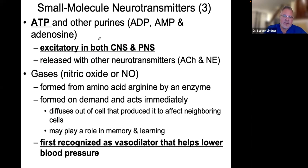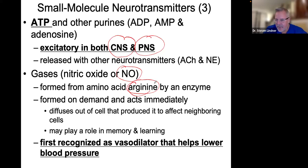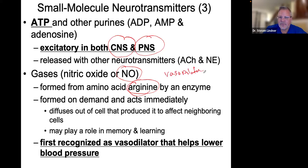ATP and other purines are excitatory in the central and peripheral nervous systems. Certain gases like nitric oxide (NO) are formed from an amino acid called arginine. Arginine is the precursor to nitric oxide. A lot of athletes and bodybuilders use arginine because nitric oxide is considered a vasodilator.